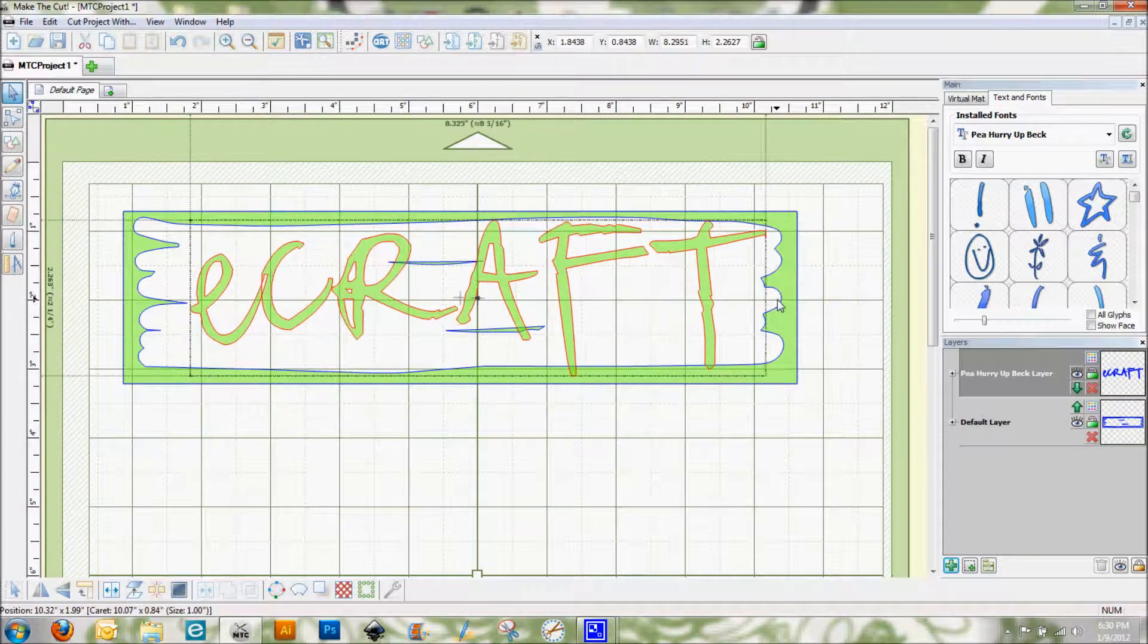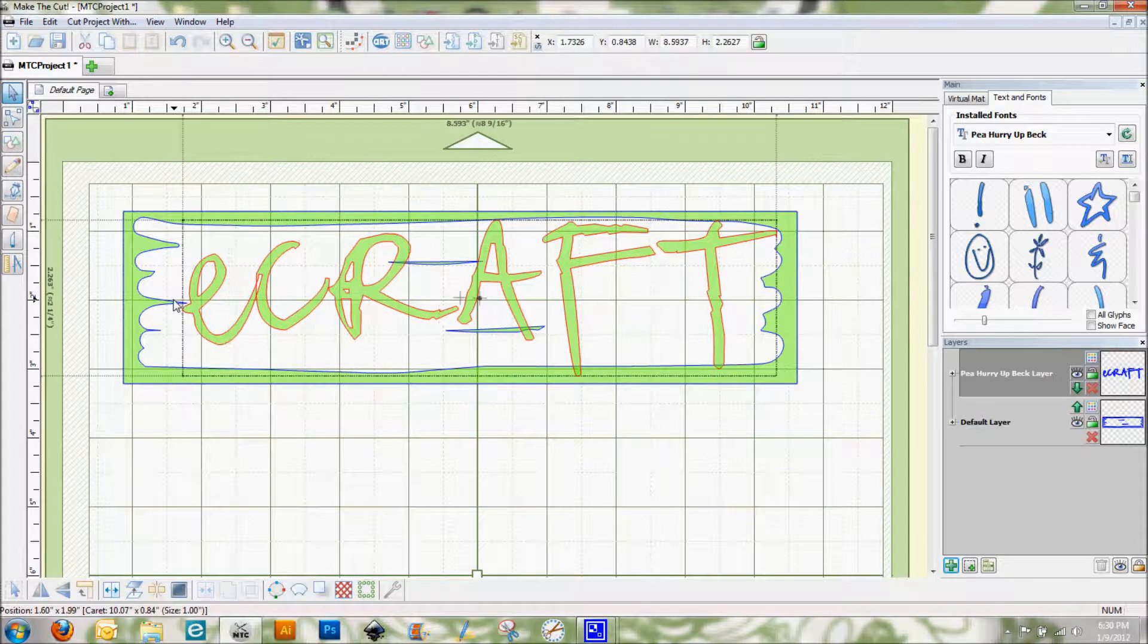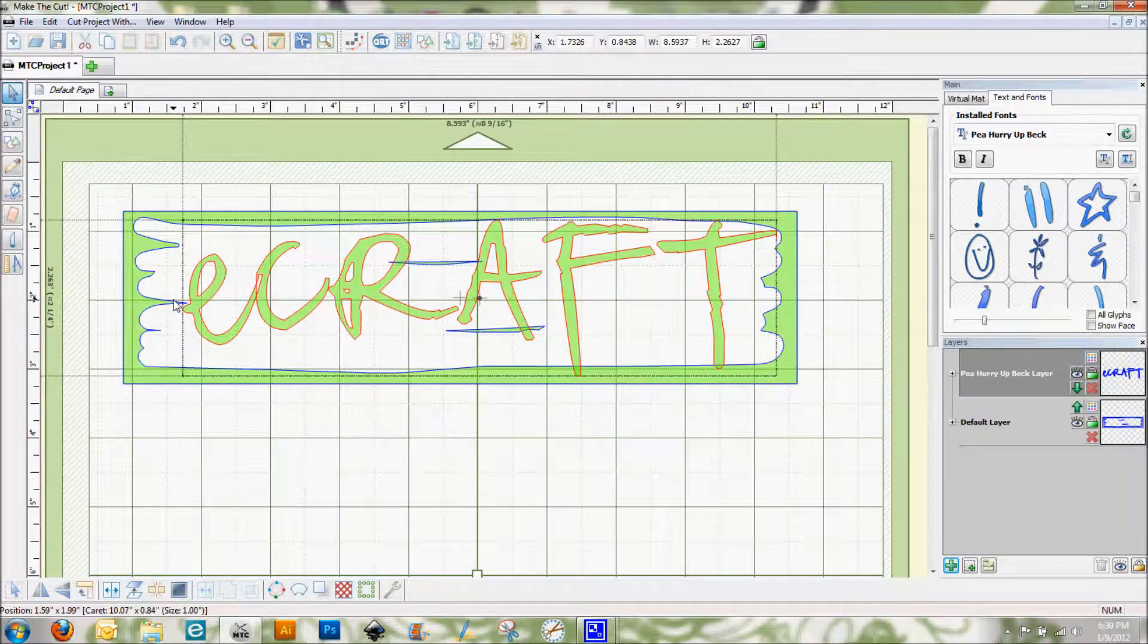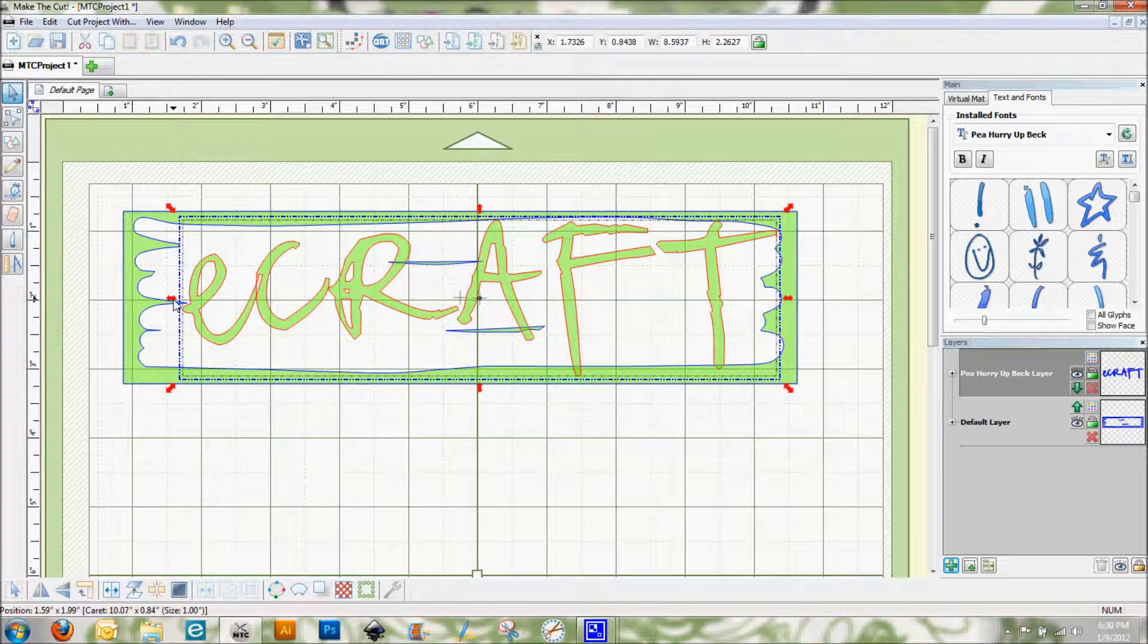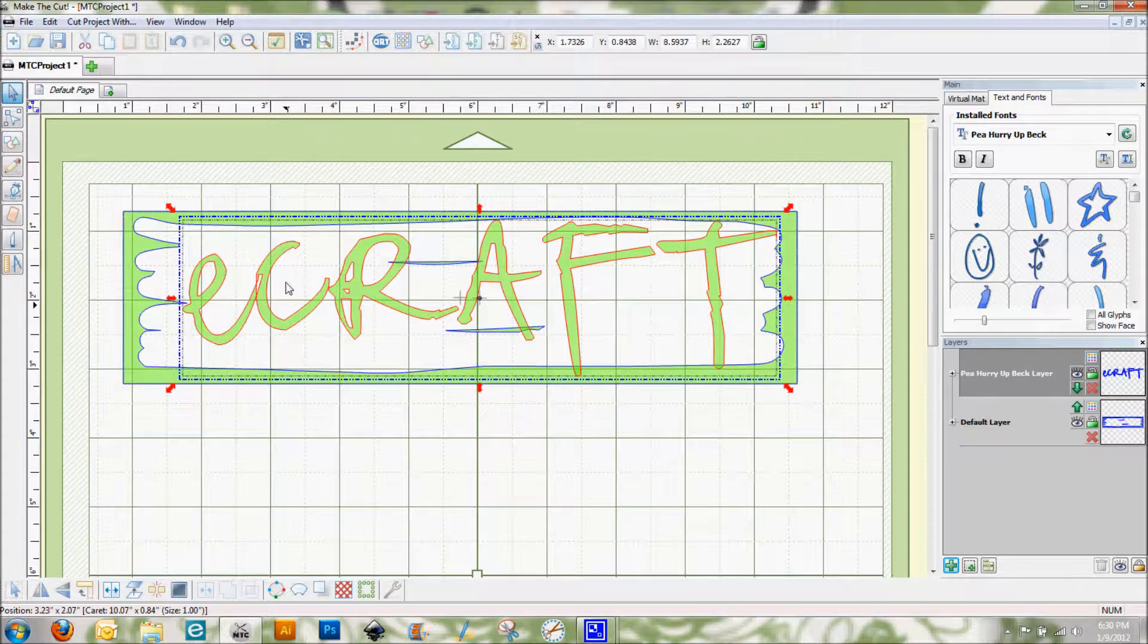And I think I'm going to just elongate it a little bit. Since it's based off of real handwriting, you can kind of play with it a little bit more than you do in a different font.